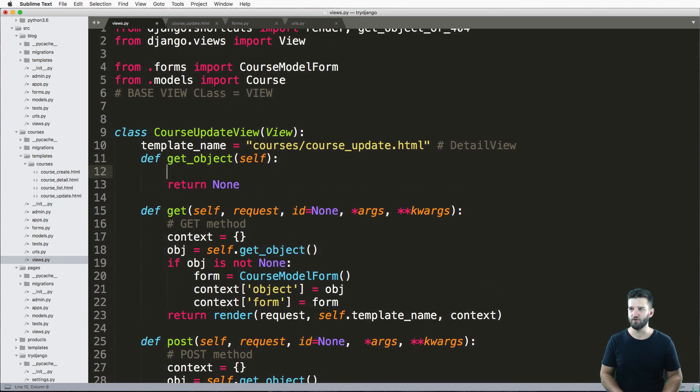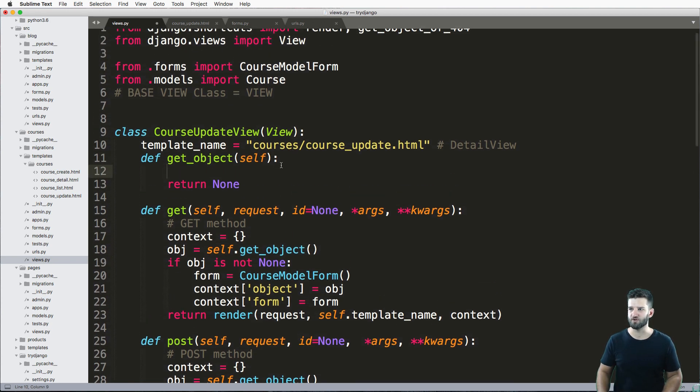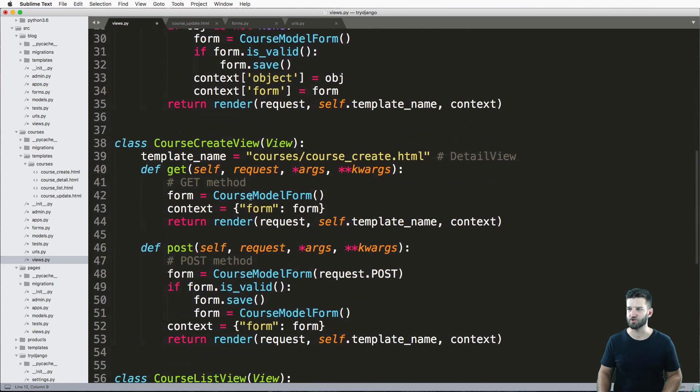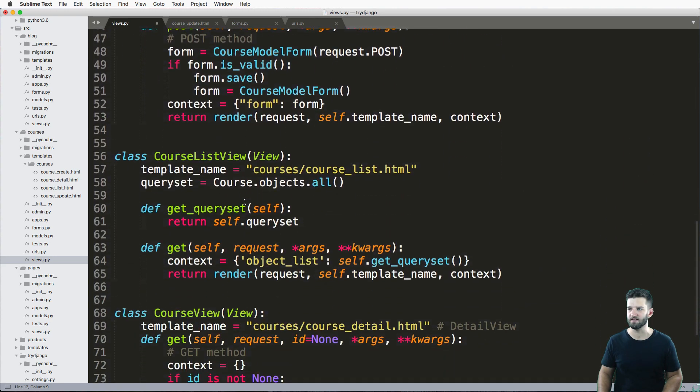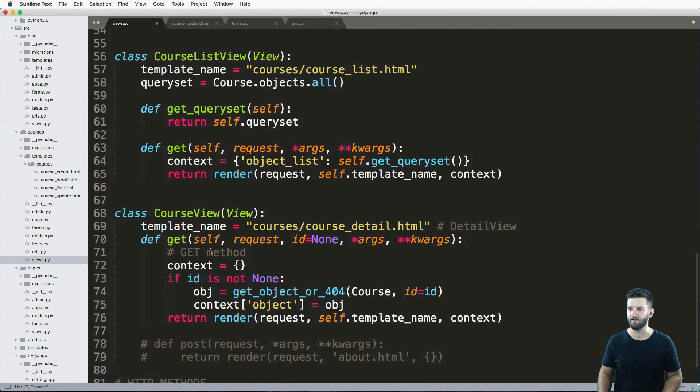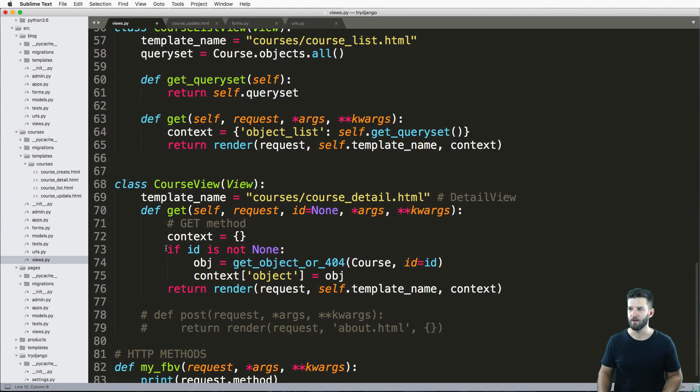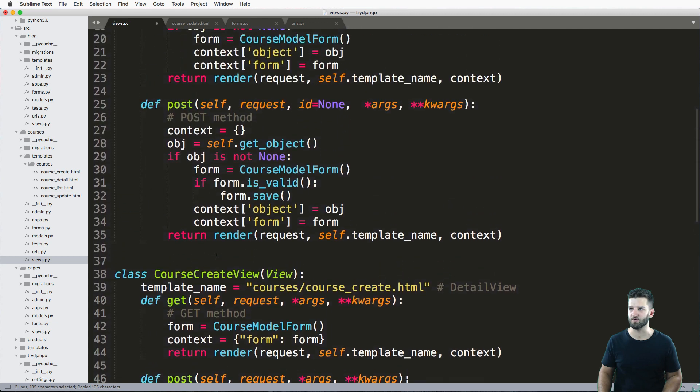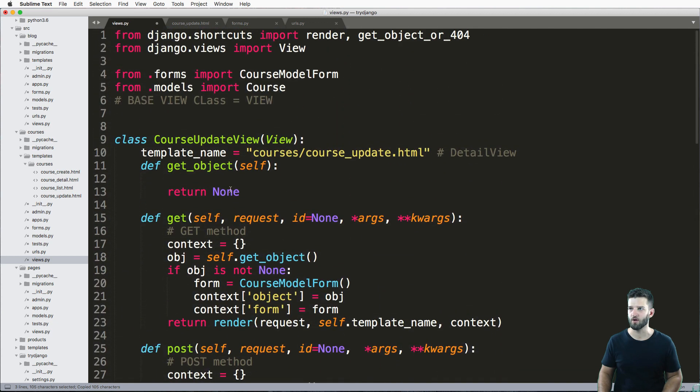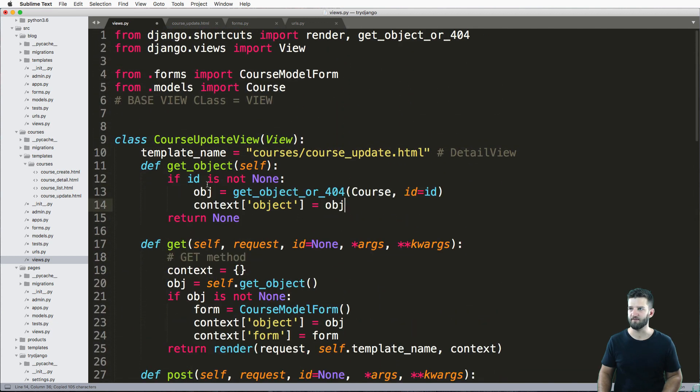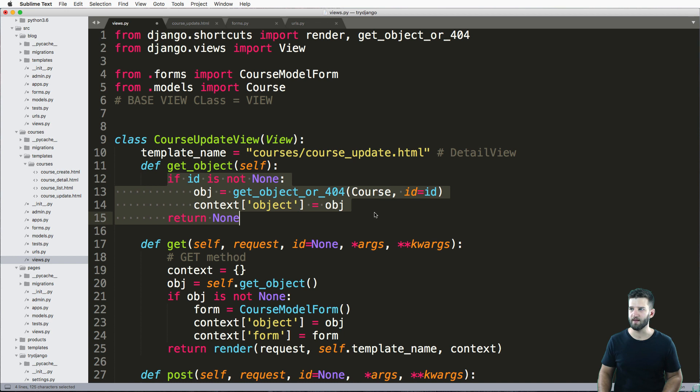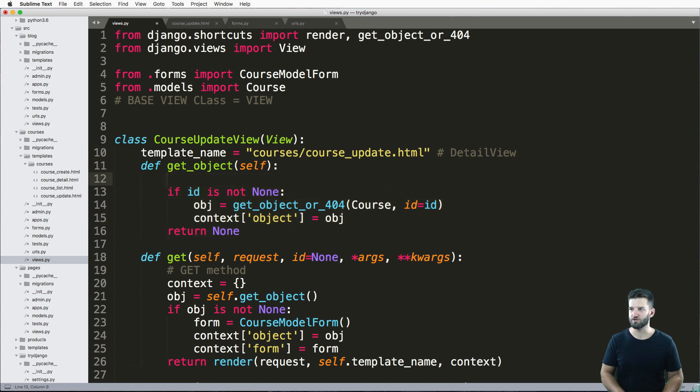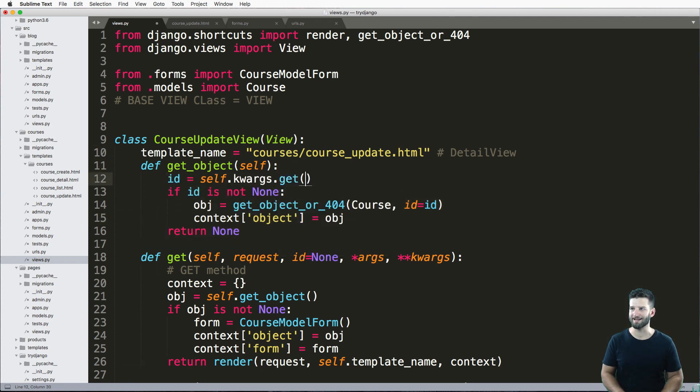What I want to do then is just pretty much grab the same data that I've done before, which is this right here—this get_object_or_404 related stuff. This is going to grab that detail. And to grab the ID, we just do self.kwargs.get('id').